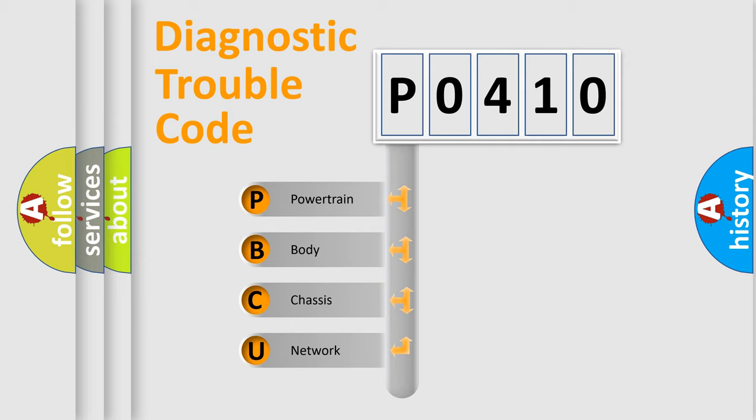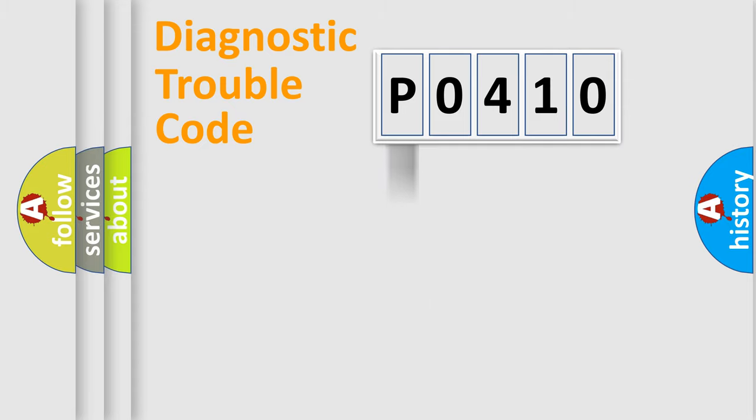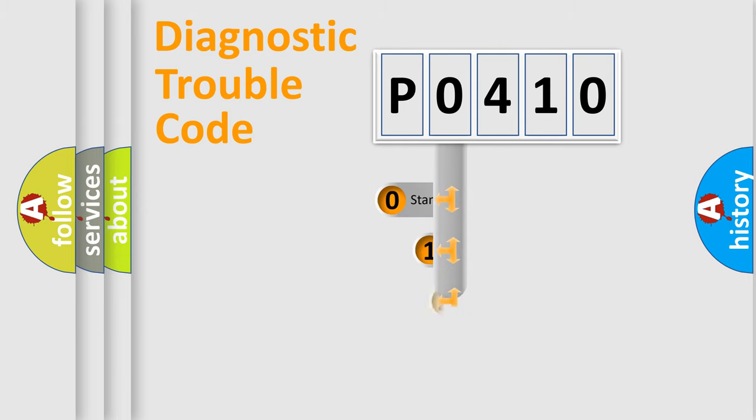We divide the electric system of automobile into four basic units: Powertrain, Body, Chassis, Network. This distribution is defined in the first character code.